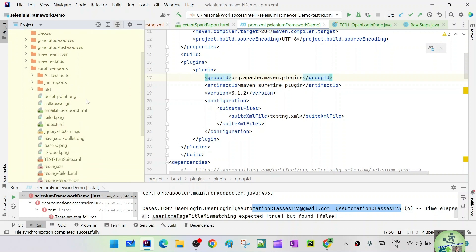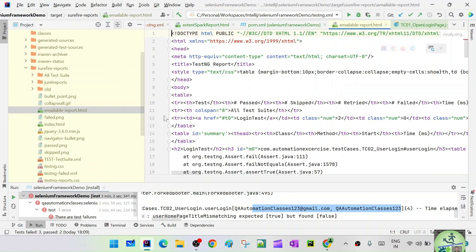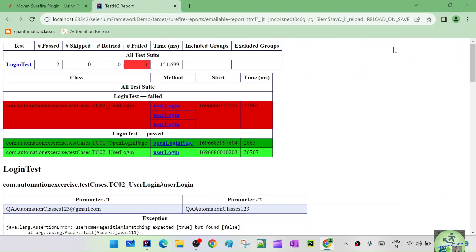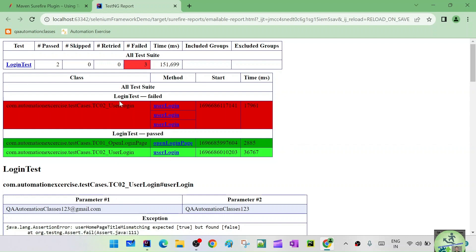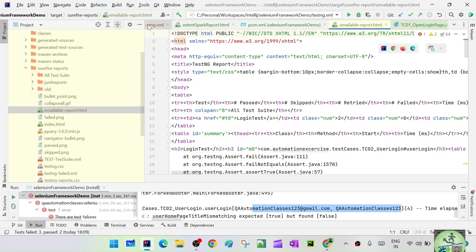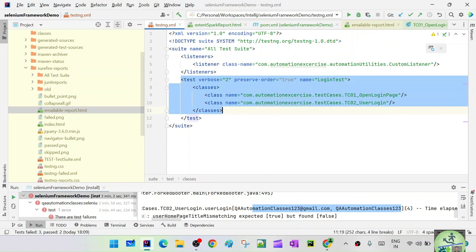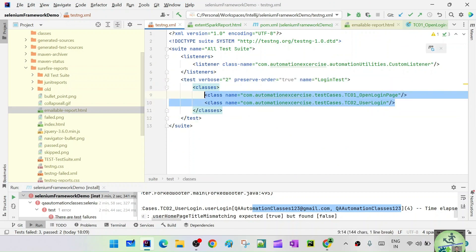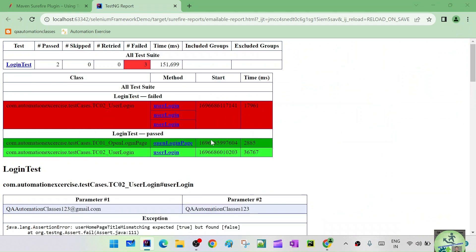Open the target folder and inside you can see a surefire-reports folder. Open it and there is an emailable-report.html. Open this in Chrome or any browser. It gives high-level statistics of what happened. You can see the test suite named 'login test' which has two test classes within it — 'login test first' and others.